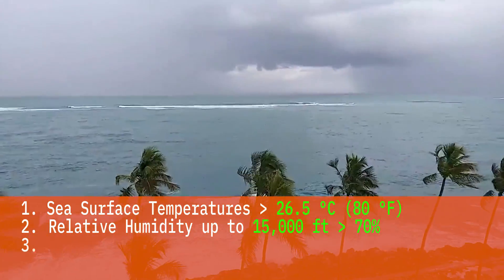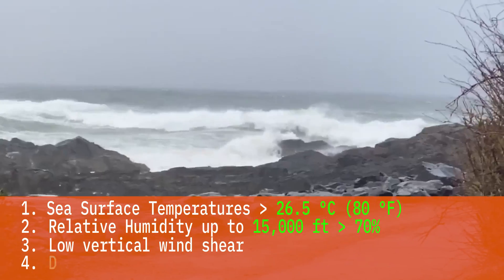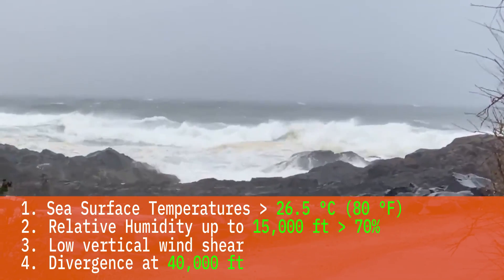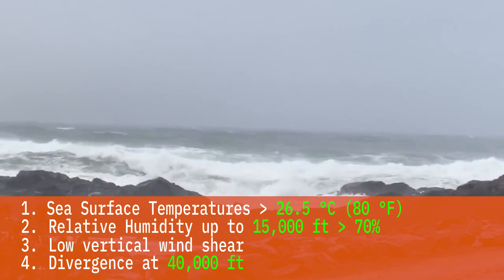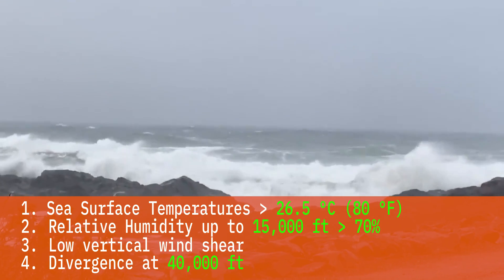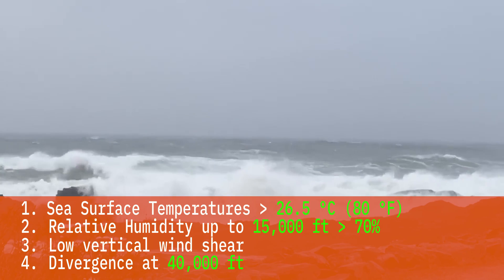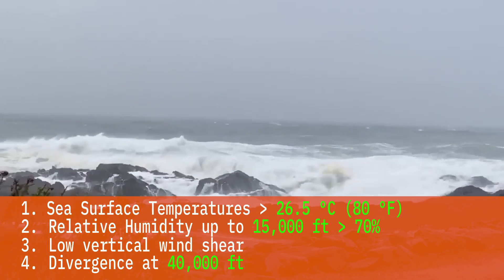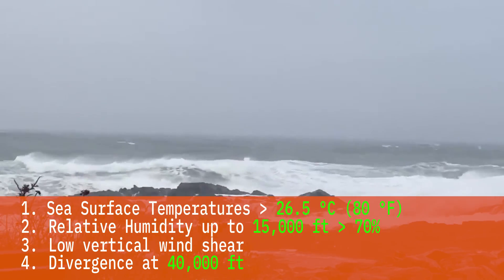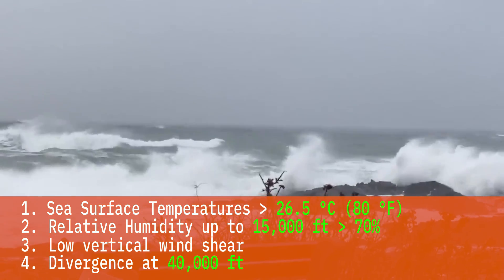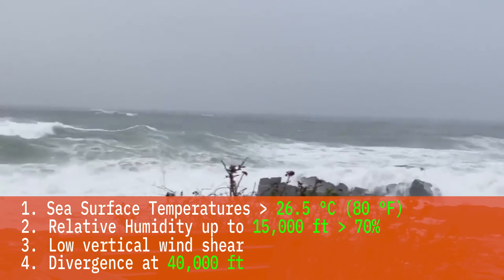The last two ingredients are more dynamic. The third is low values of vertical wind shear — a measure of the difference between winds at low levels and winds at high levels in the atmosphere. If this value is large, it generally pushes the hurricane apart, and hurricanes don't like that. The fourth is high values of divergence at 40,000 feet. Divergence means winds are expanding, which usually means rising motion below; converging winds at upper levels means sinking motion, and hurricanes don't like that either.